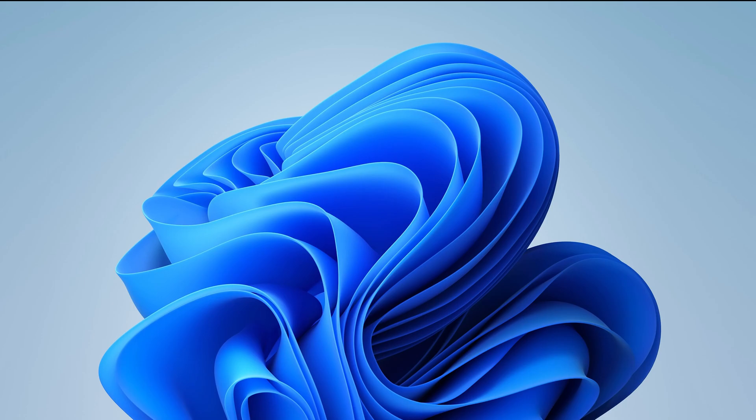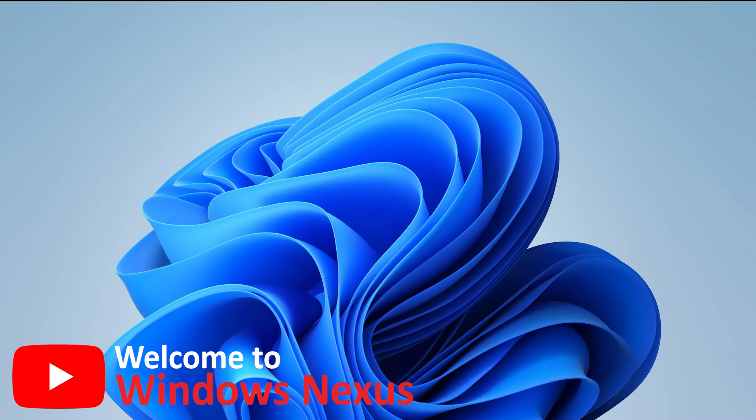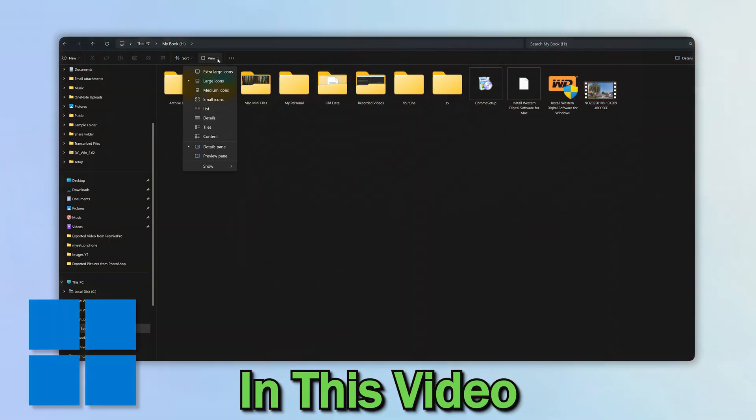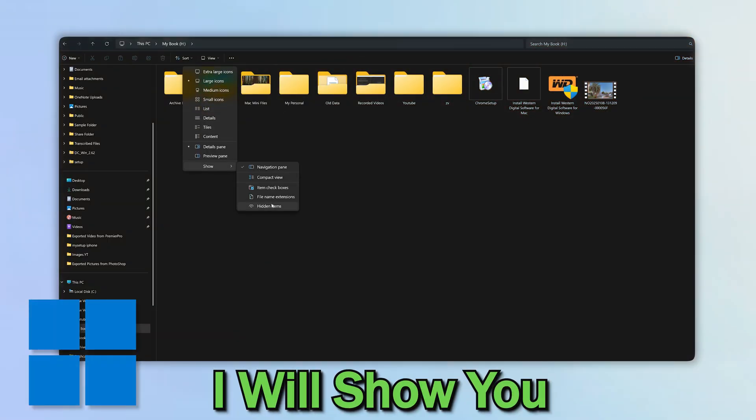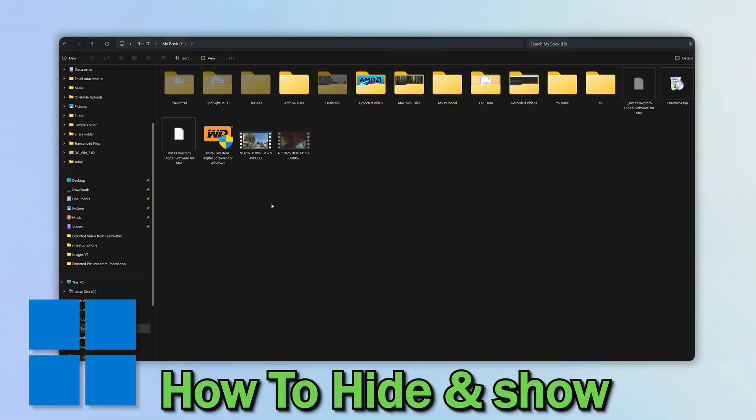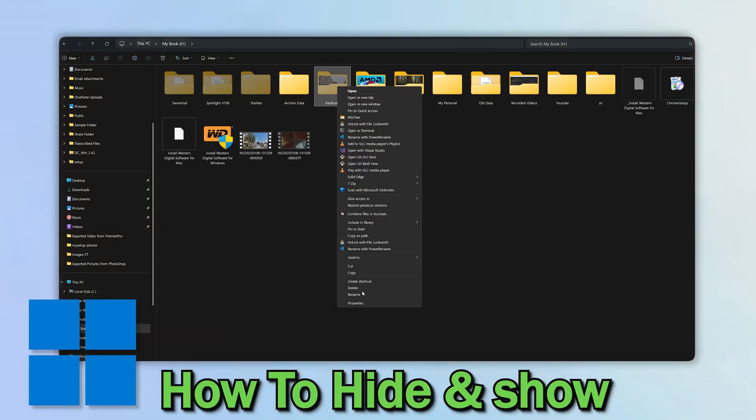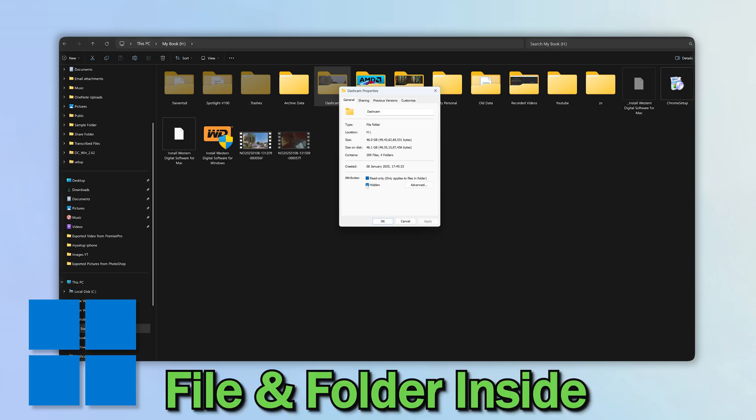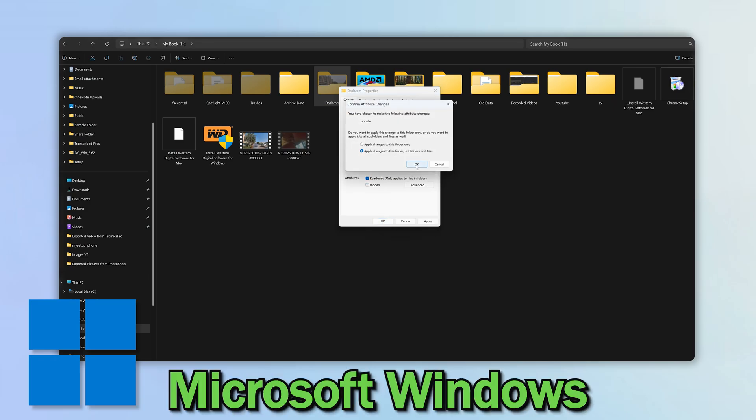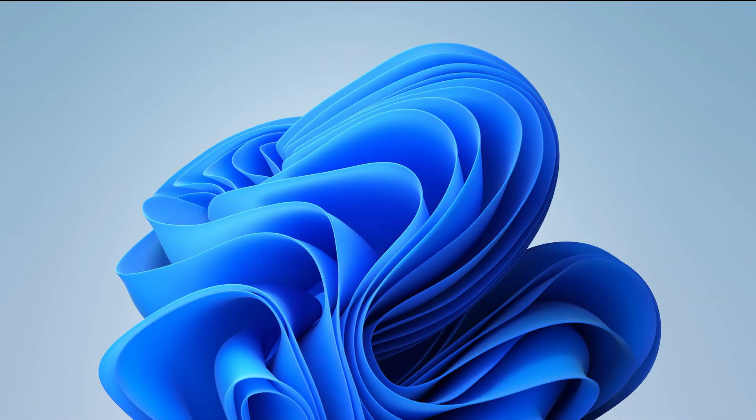Ever lost a file only to realize it's hidden? Yep, me too. Hey there everyone, welcome back to Windows Nexus. In this video I will show you how to hide and show files and folders inside Microsoft Windows. So without further ado, let's get started.